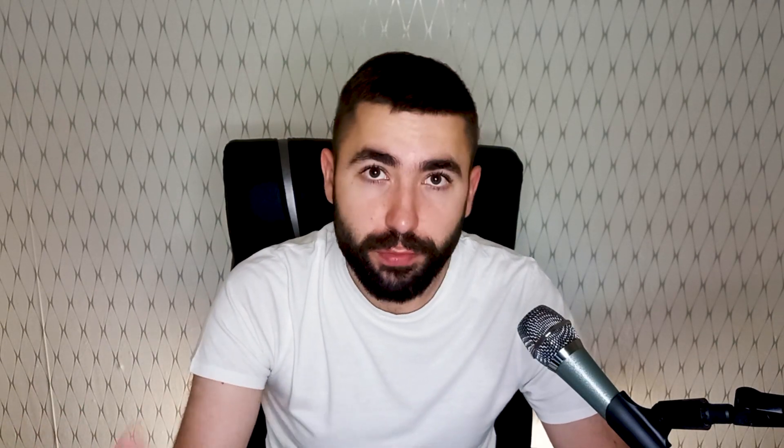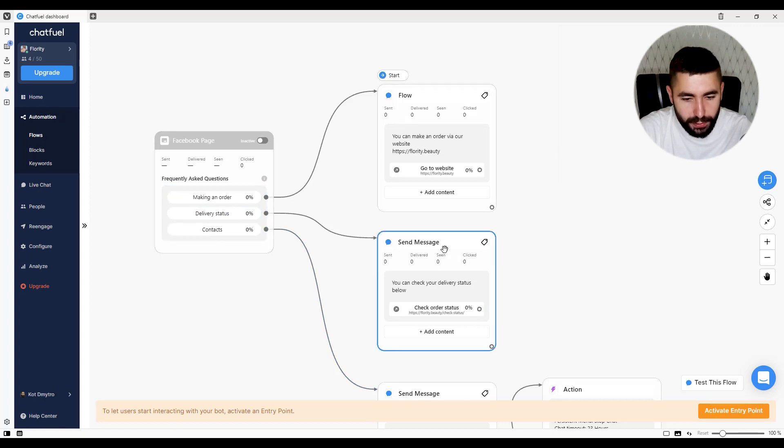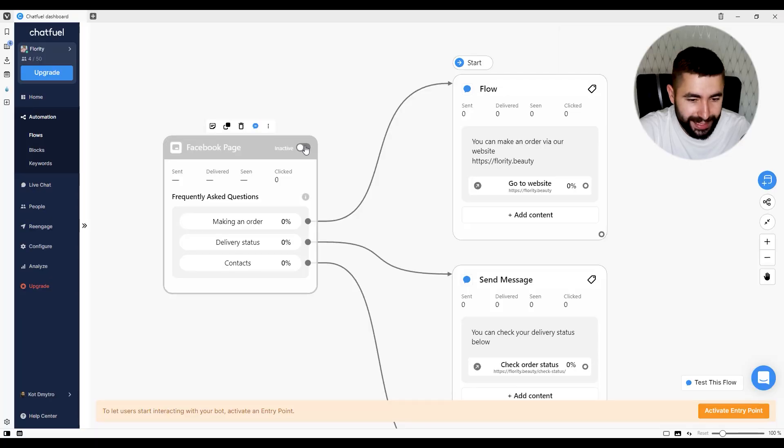Now our automation is ready to go. We have our questions and answers set up — all we need to do is set it live. There are a lot more things you can do with your automation, but it's always a good idea to launch a simpler, less elaborate version, see how it goes, test it, and then course correct, because it's quite hard to predict how your customers or users will behave. It's easier to observe the behavior and then course correct. To set your automation live, click here where it says inactive.